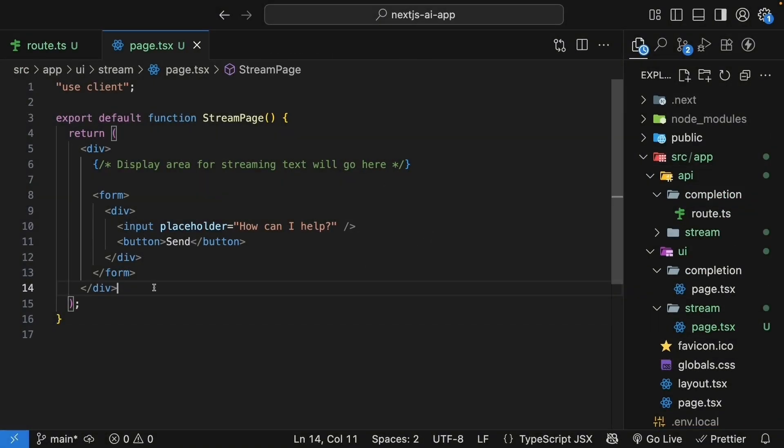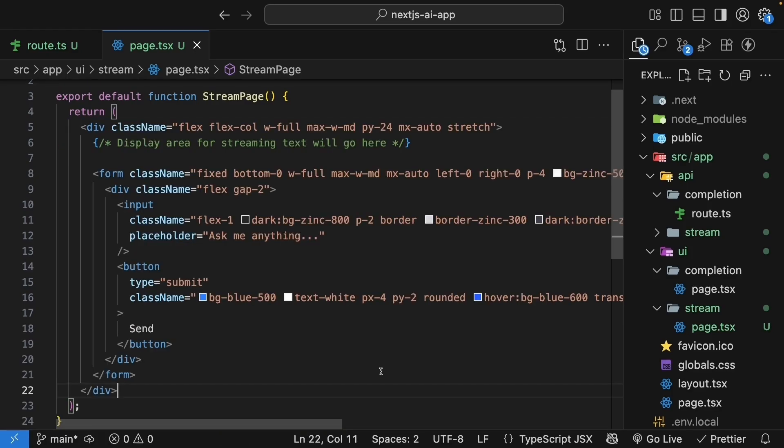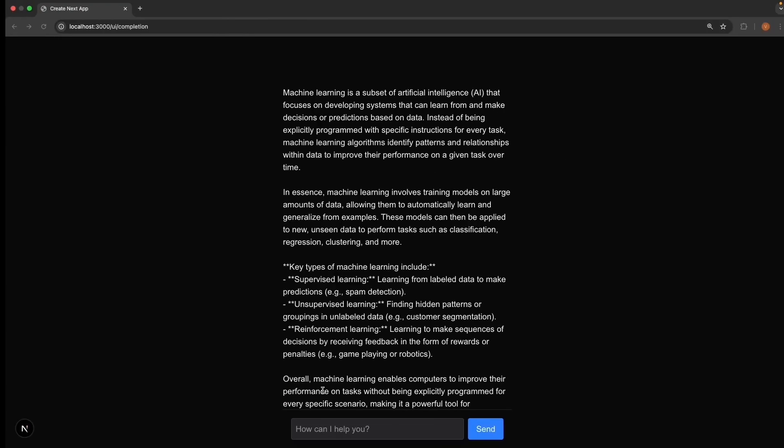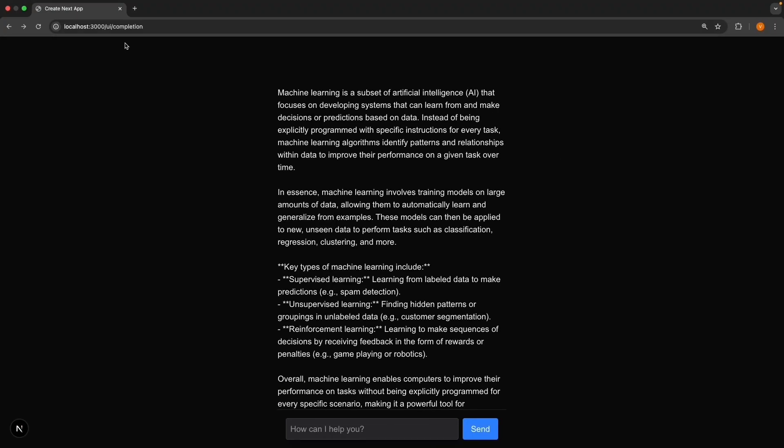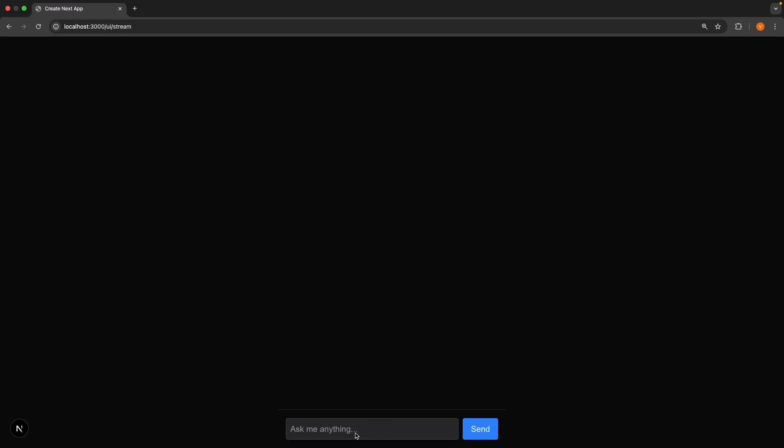To save us the time, I have pasted classes for each element behind the scenes. You can see this UI in the browser by navigating to /ui/stream. The same layout as the completion component, but I've changed the placeholder to ask me anything to make it clear.